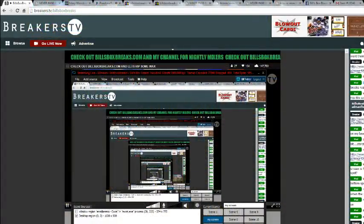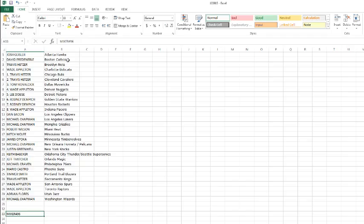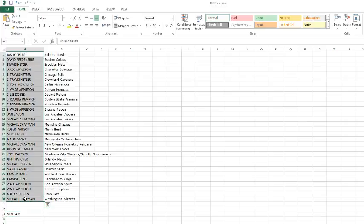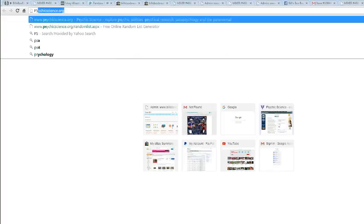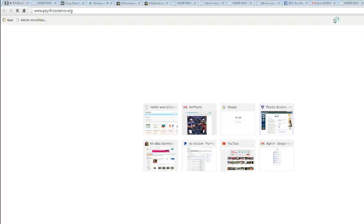All right, let's go to this screen and the spreadsheet. We got Josh on top, Michael Chapman on the bottom. Let's take that into the randomizer and let's shuffle it up eight times.